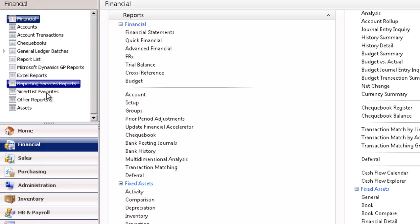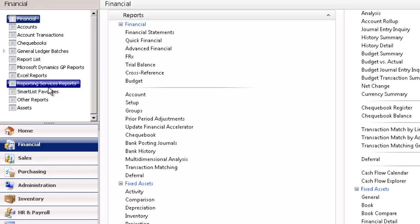You have Reporting Service Reports, and this group holds the collection of SSRS reports, both the ones that are provided with the application and reports written by users and consultants.